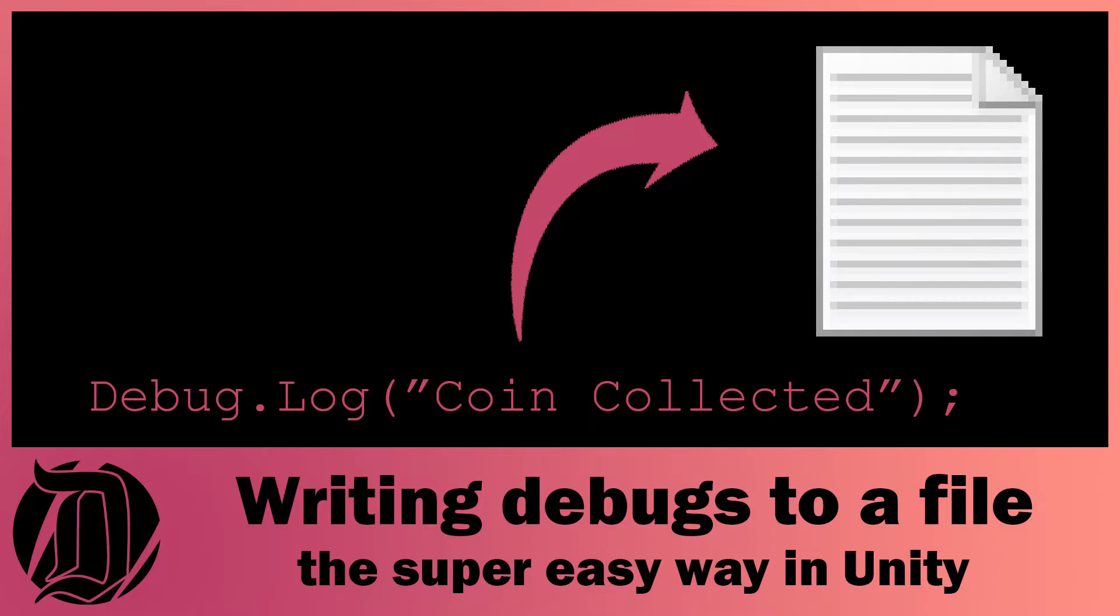Today we're going to have a look at how you can write your debug logs to a file. This is useful if you've given your build to somebody else and you want to be able to quickly get all of your debug logs and put them into a file so you can see what's happening. It's actually pretty easy to do, so I'll just show you how to do it.